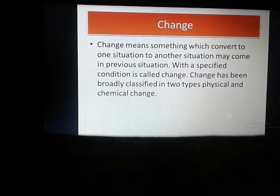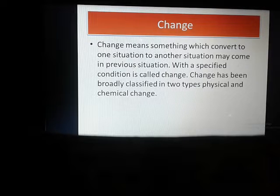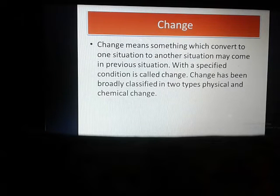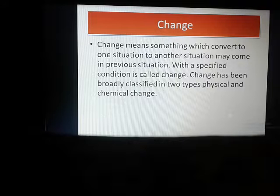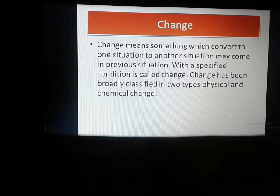Suppose you have ice and you give some heat into it. This ice will convert to liquid, and again you heat it — then the liquid will go to steam or vapor state. Now you cool it down, that vapor will become liquid again, and again you cool down, the liquid will come back to solid state. So this whole process is a reversible process. This is called change.